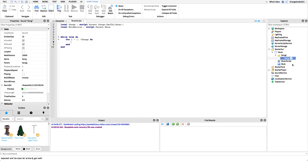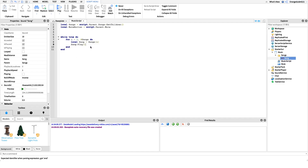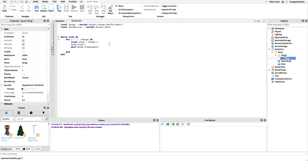Inside the loop: `local song = songs[i]` — that gets the current song. The first time around it gets Song1, the second time Song2, and so on. Then we call `song:Play()` to start it. We don't want to move on to the next song right away, so we wait for its length: `wait(song.TimeLength)`. After that we call `song:Stop()` to stop it before moving on.